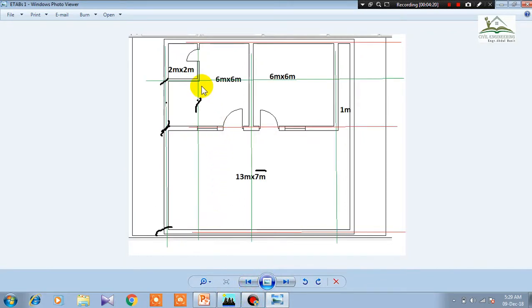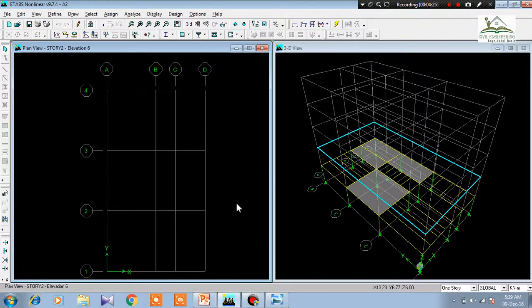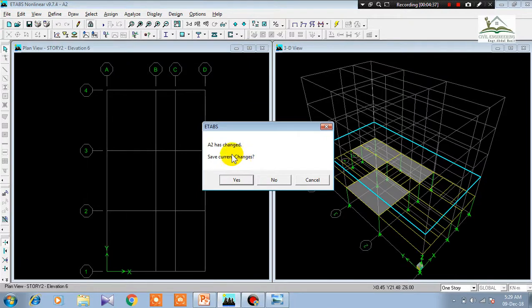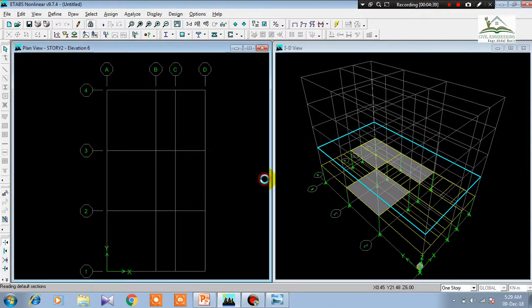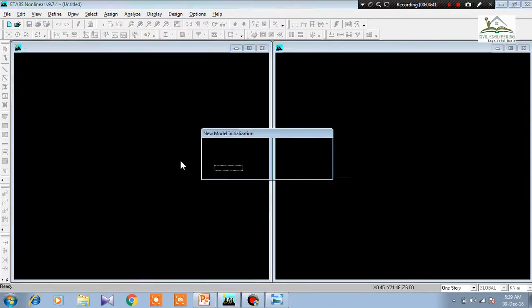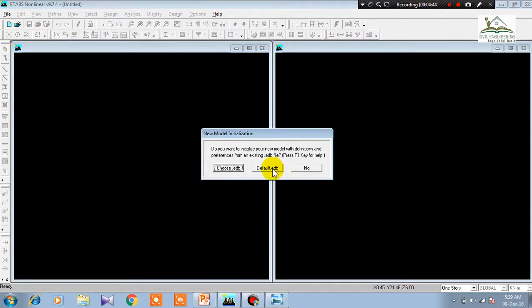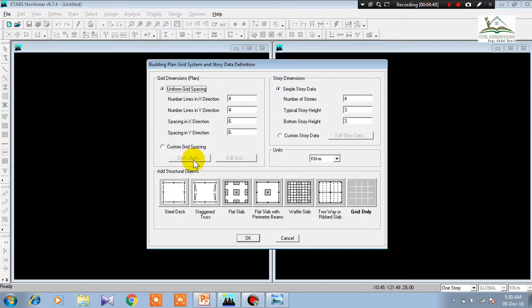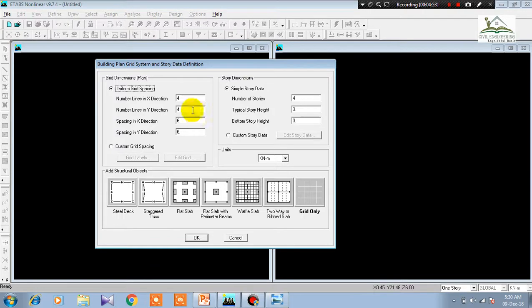Before moving on, let's check the dimensions in mind. I have the grid lines dialog open. Now I open a new model and I am not saving the current one. In the new model, click Default so the software takes its default settings. This is the grid lines setup — it is asking you to first set your grid lines.